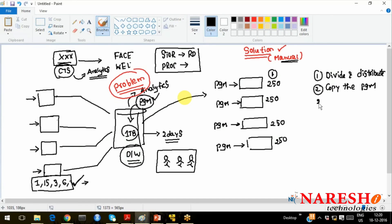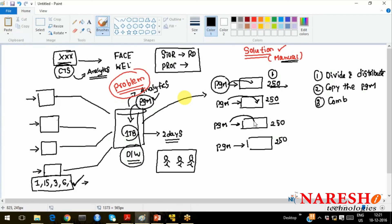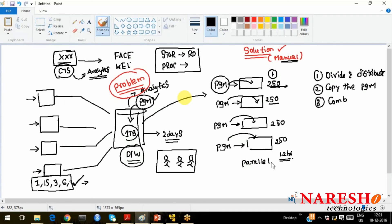After completing processing, you combine the data of the 4 parts. The program runs on each data partition parallelly — same program, different data. You process this data in parallel. After completing execution, how much time did it take? Earlier it took 2 days — 48 hours. Now you have divided 1TB into 4 parts, processed in parallel, and completed within 12 hours. You have saved one end-of-day business cycle — that's really a big deal.